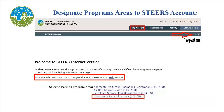After you have logged into your STEERS account, you will need to designate Stormwater General Permits as your program area under the Select e-permits program area at the bottom. If you already have Stormwater General Permits designated as your program area, you can skip ahead in the video to when we begin to fill out the application.